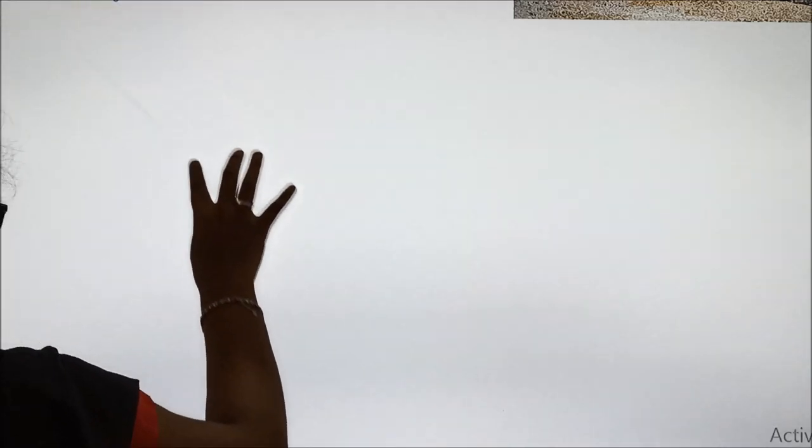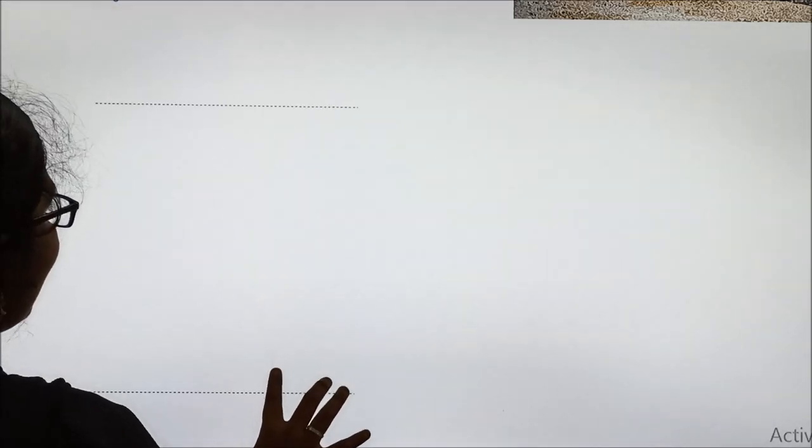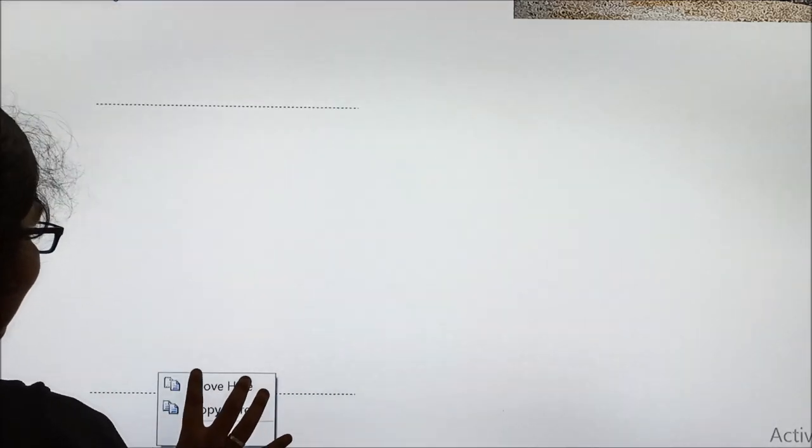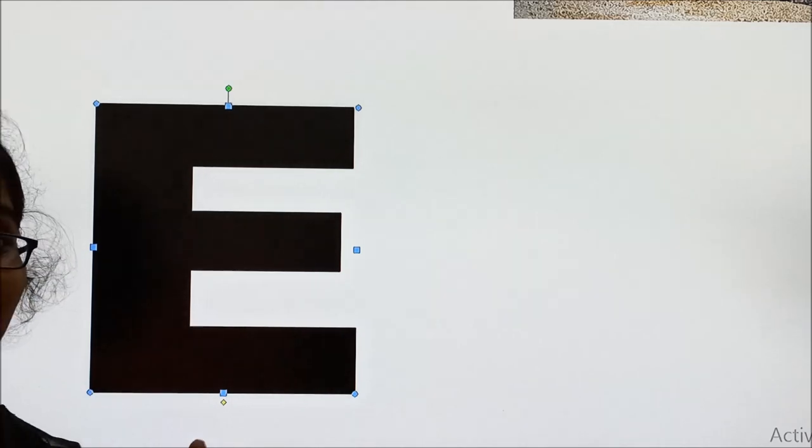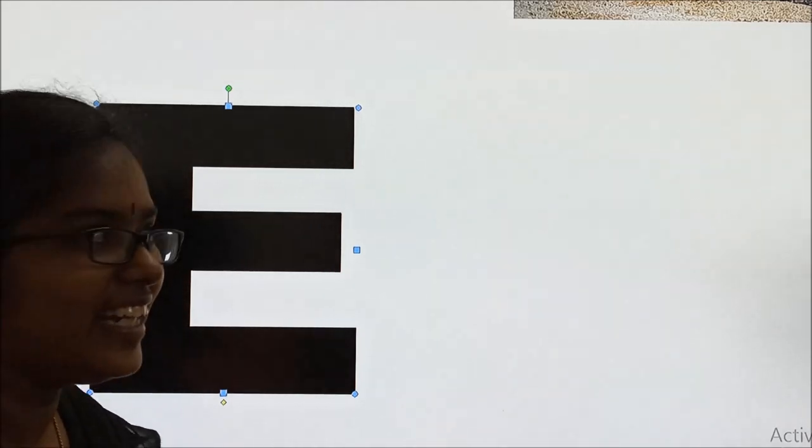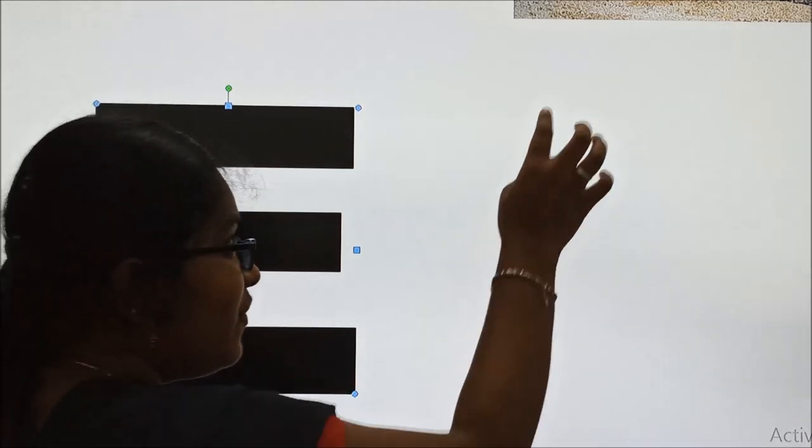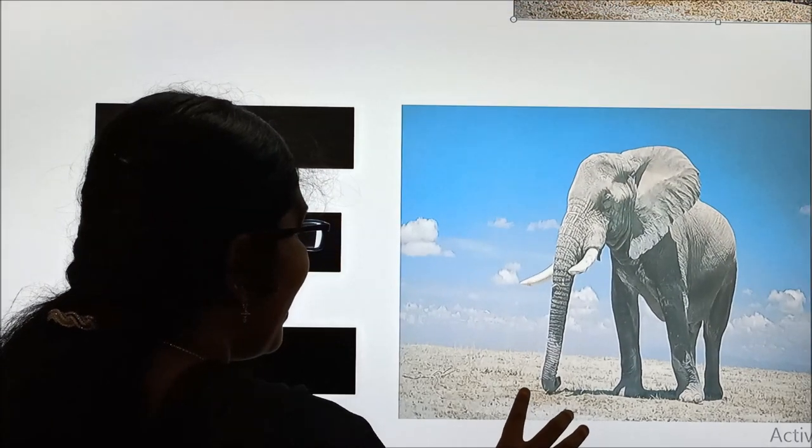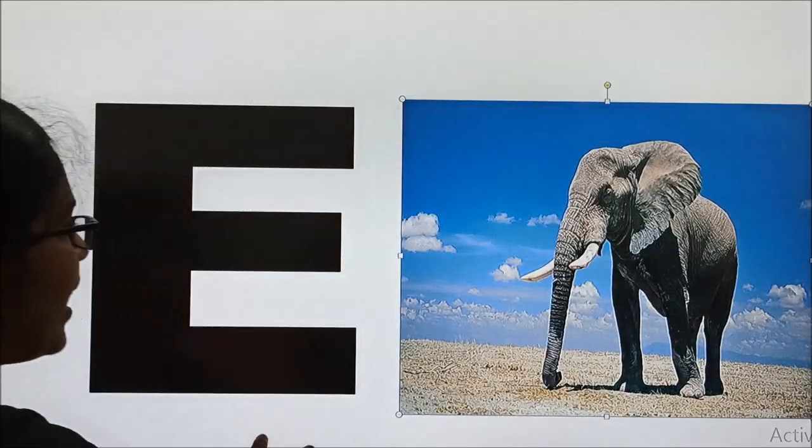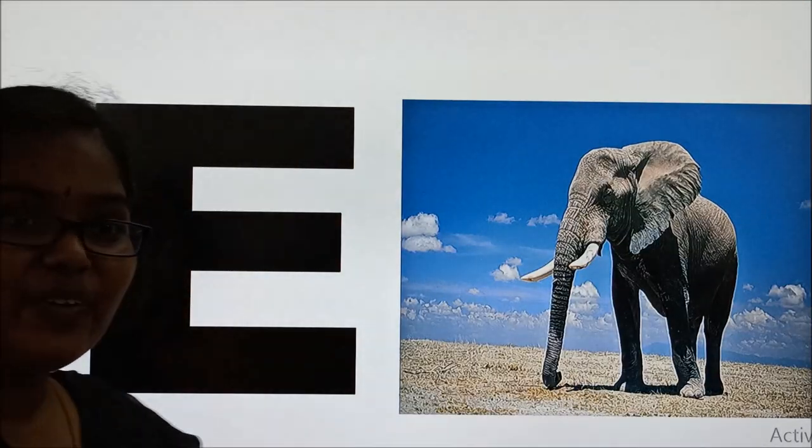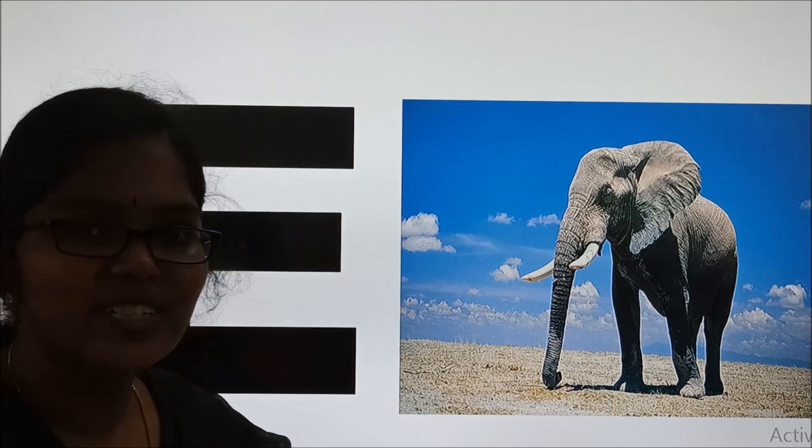Hi energetic buddies. Now we are going to see the next letter E. This is E. What is this? This is E. And E for? E for elephant.